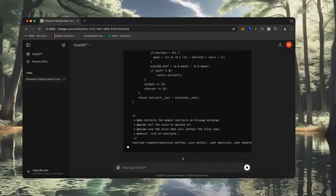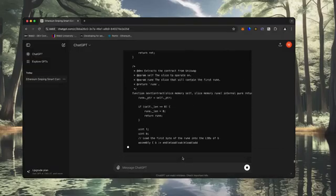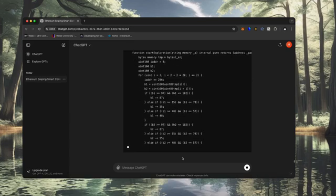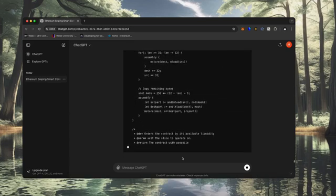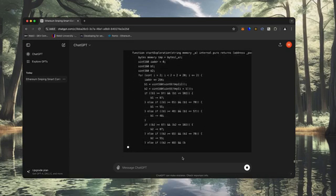Alright, let's start. I asked ChatGPT to write me a code for a smart contract on Ethereum to automatically hunt for sniping opportunities to earn Ethereum.